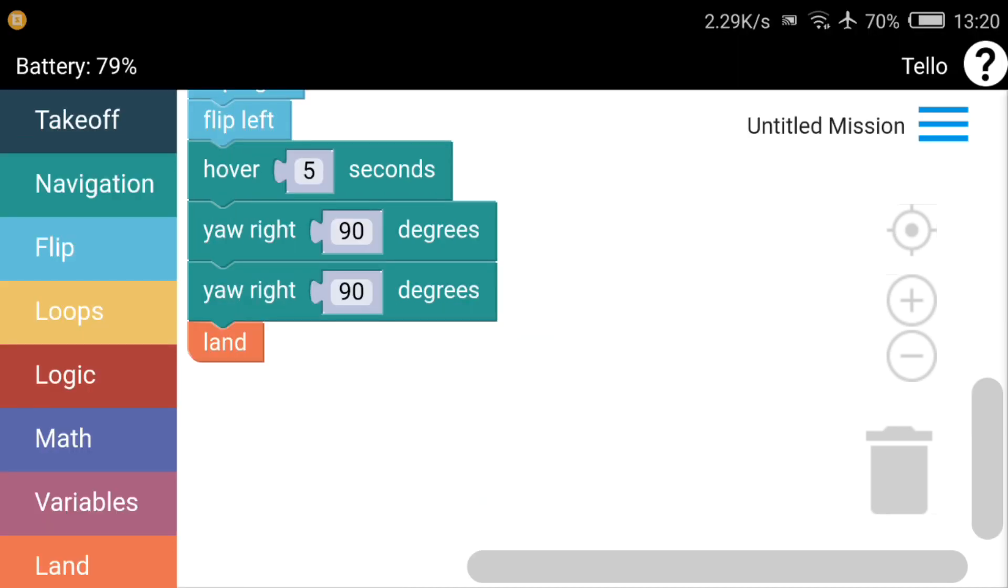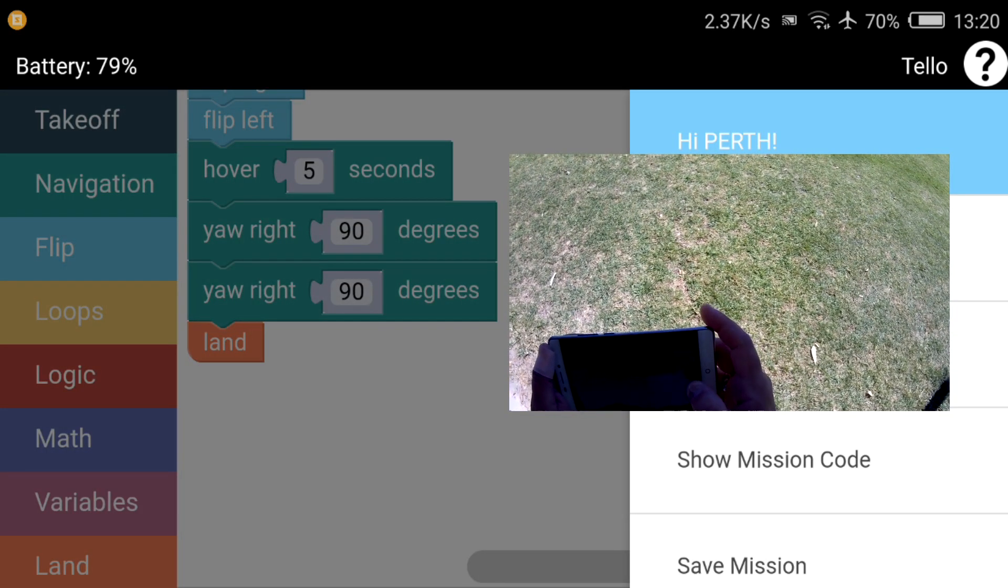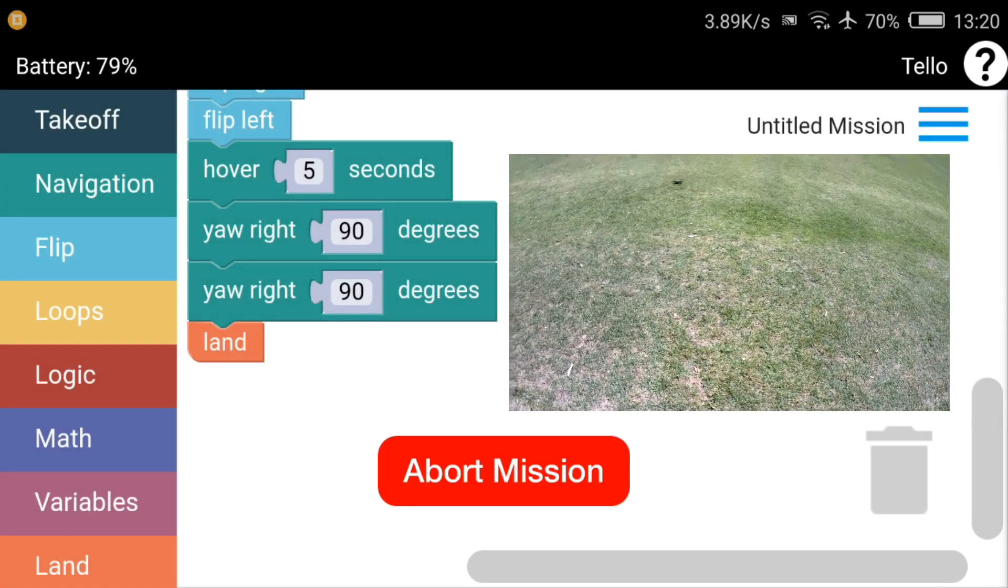Okay guys, well I've got the Tello connected, so I'm going to hit the sidebar here and launch mission.